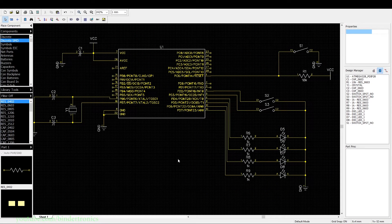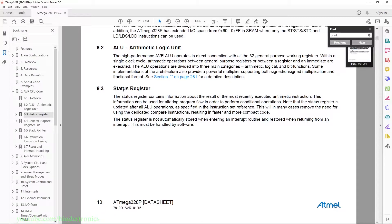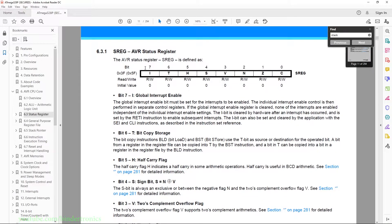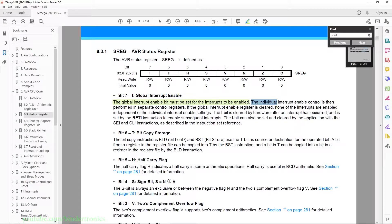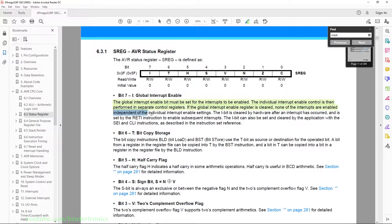So every time we press the button we are going to short the pin down to ground. Now the first register we want to look at in the datasheet is the status register, specifically bit seven, which is the global interrupt enable. This bit must be set for the interrupts to be enabled. The individual interrupt enable is then performed in a separate register. If you clear this bit, none of the interrupts are enabled regardless of their current settings.